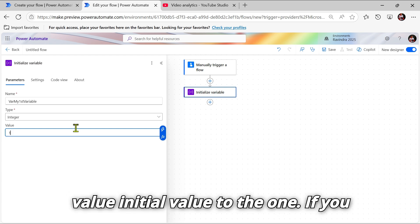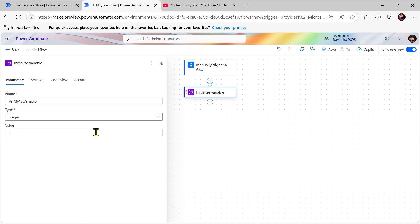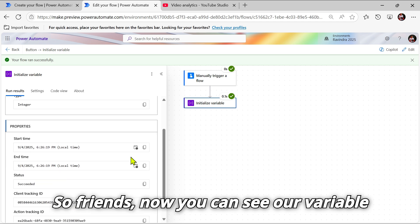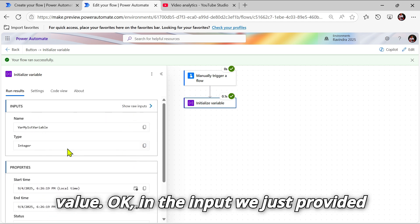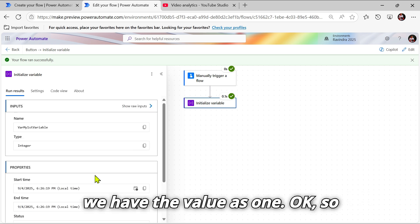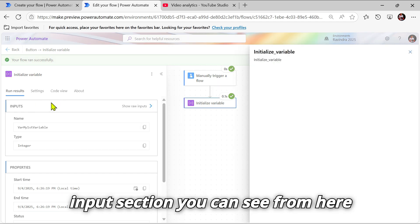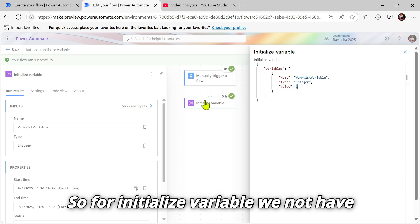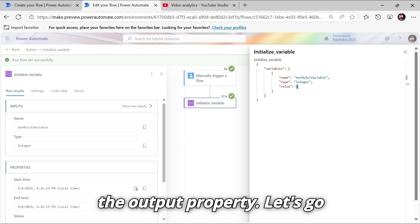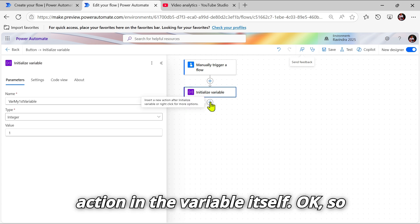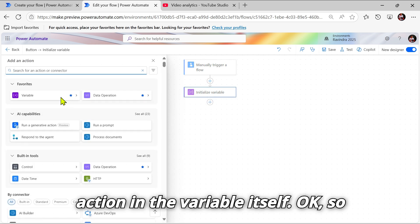If you want to add a value, you can add it here. Let's set the initial value to one and run this Power Automate flow. You can see our variable value — in the input we provided the value, and in the output section you can see the value is one. Note that for Initialize Variable, we don't have an output property.